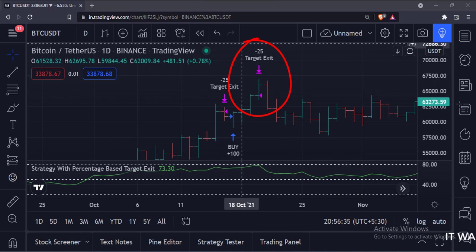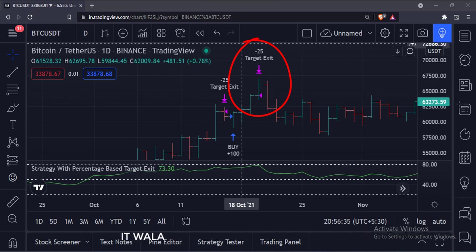When the price reaches 5% above the entry level, we exit 25 quantities of stock.